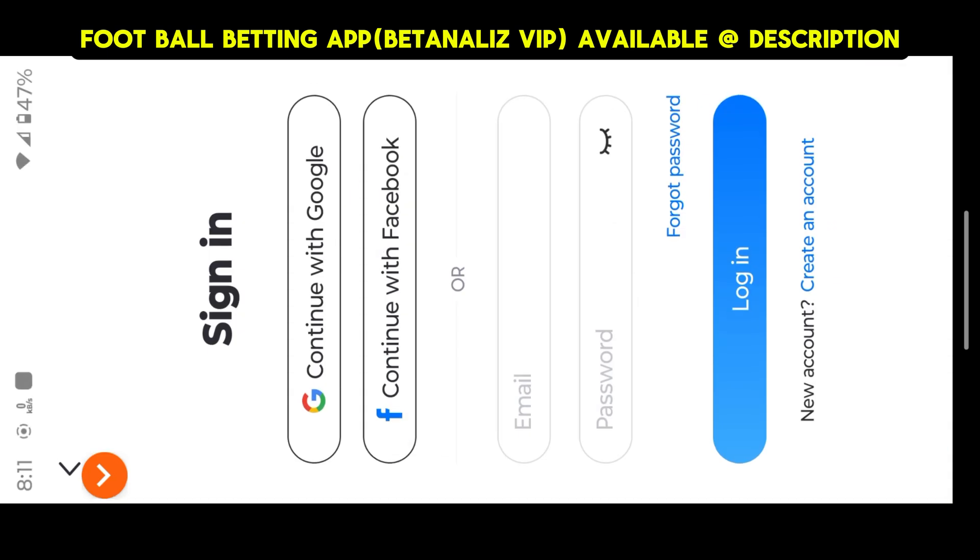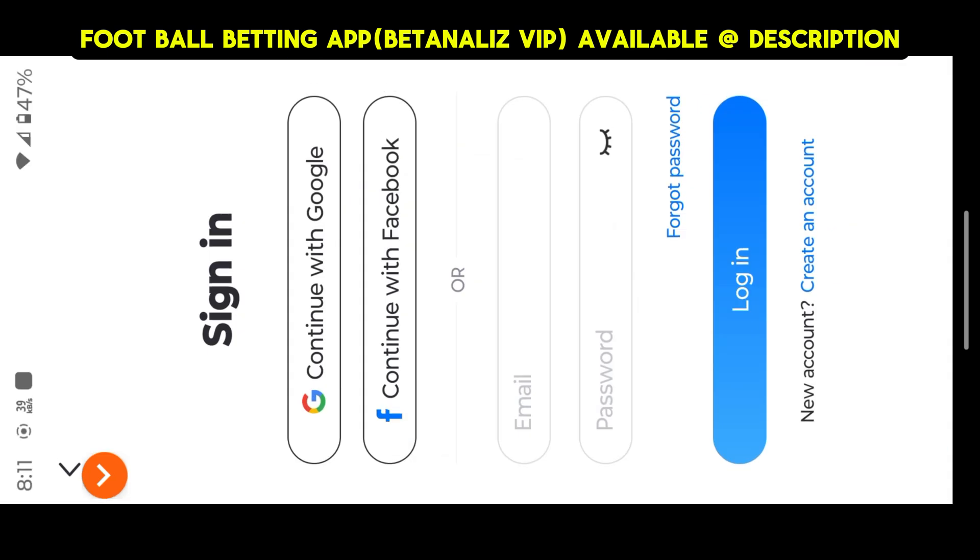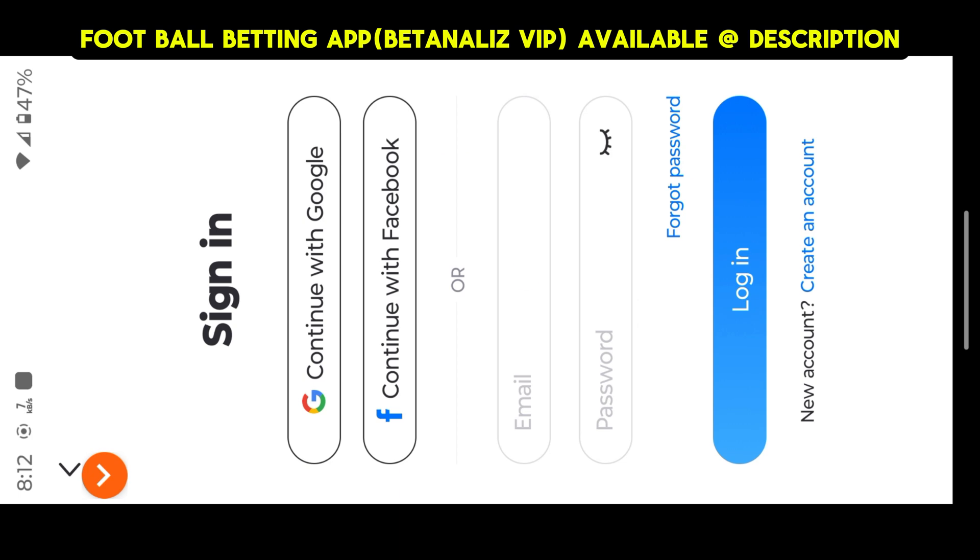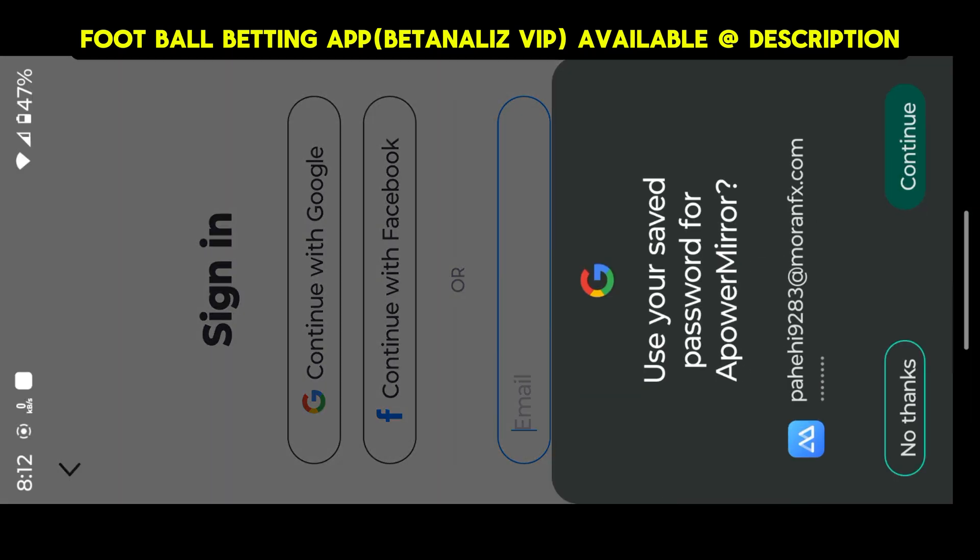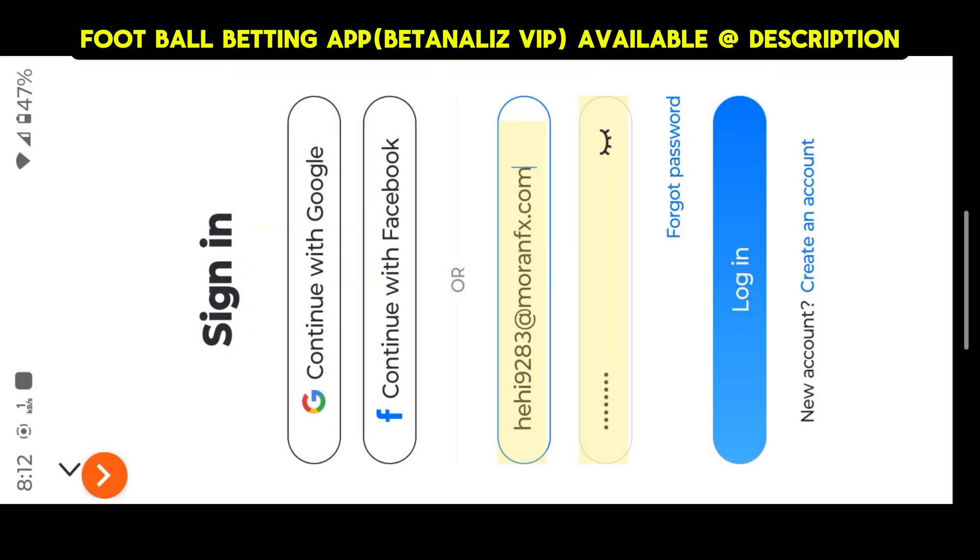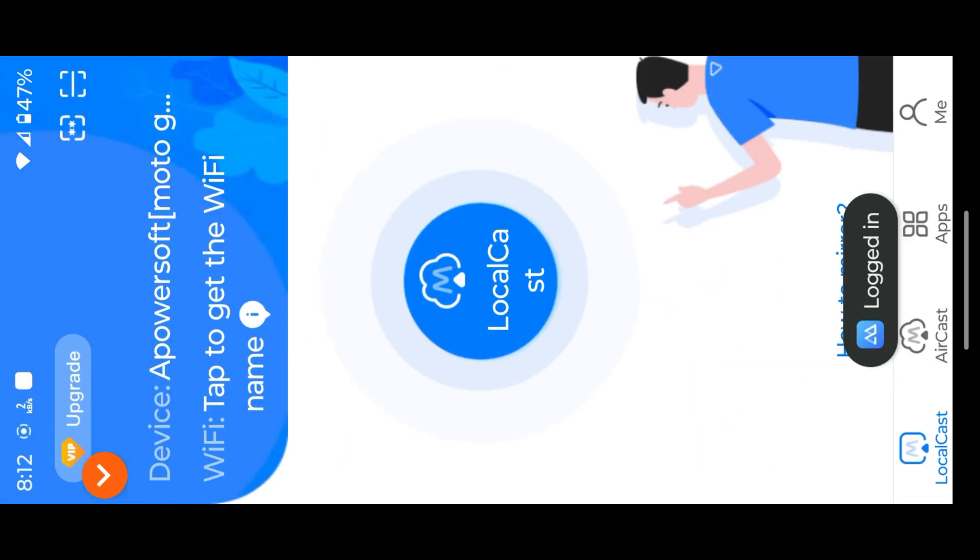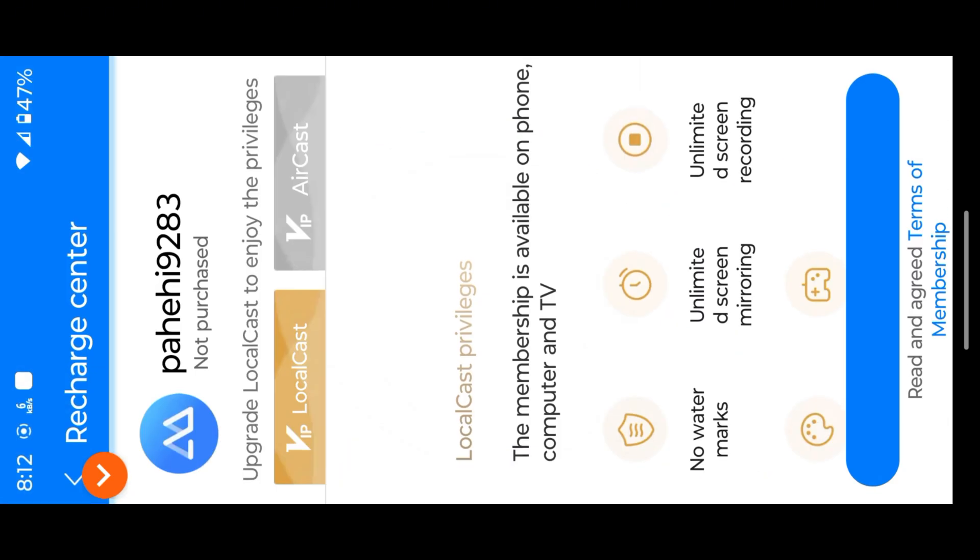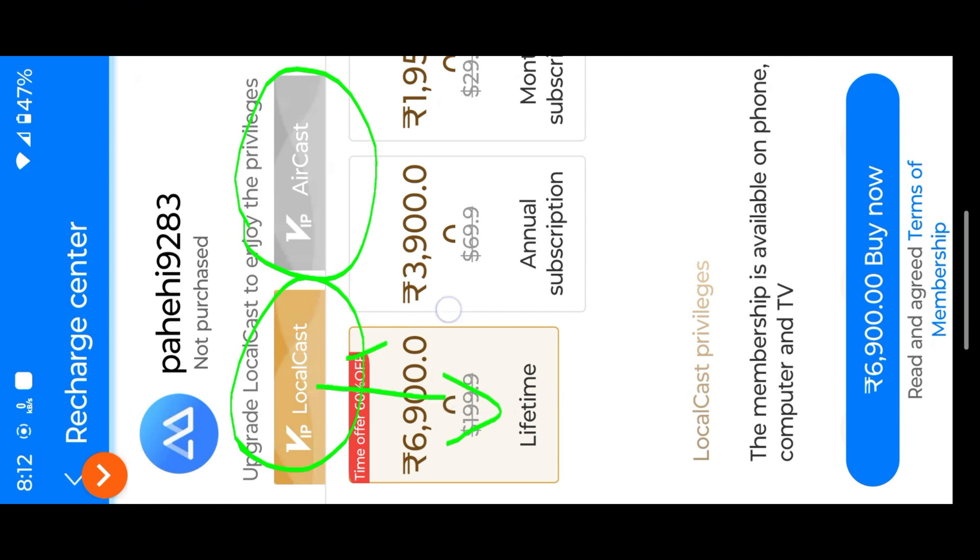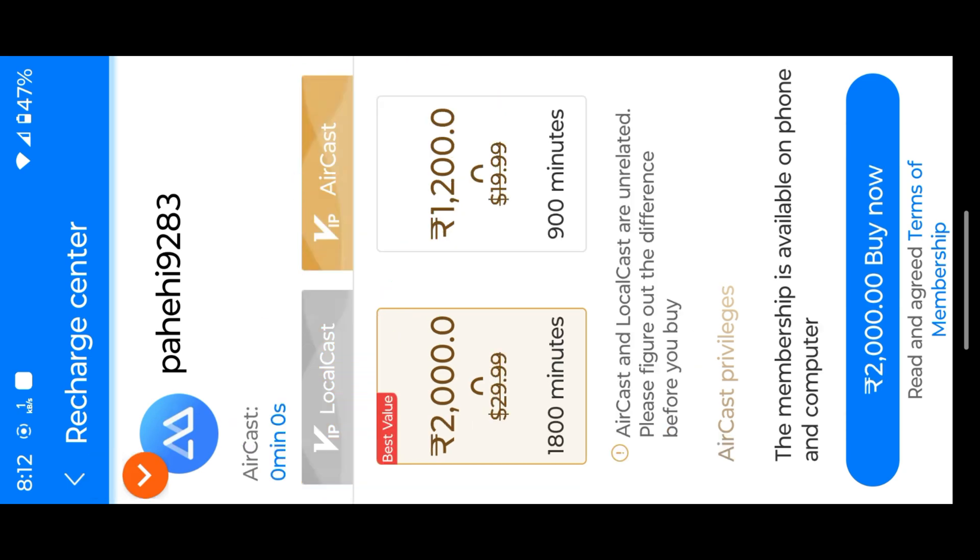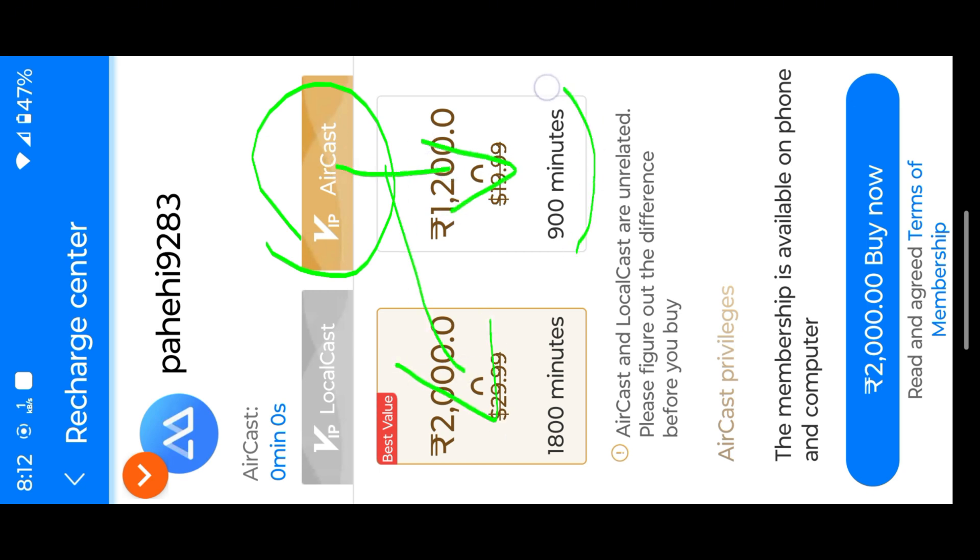Once you log in, you can see the subscription details. This app has two different subscriptions with three types of packages. This one is LocalCast with Lifetime package. This one is AirCast. It contains subscription in minutes. If you want to use this feature, we need to buy minutes. Note this.